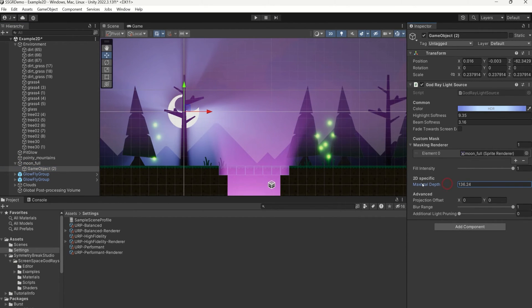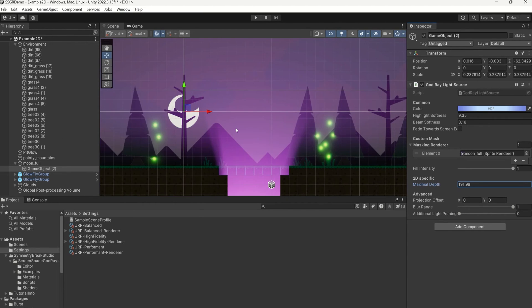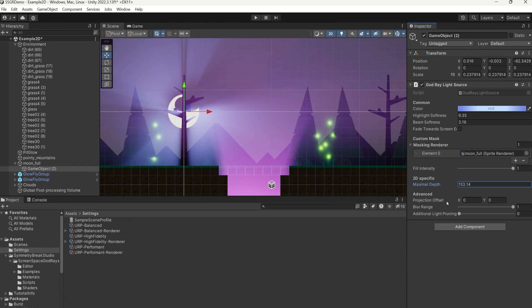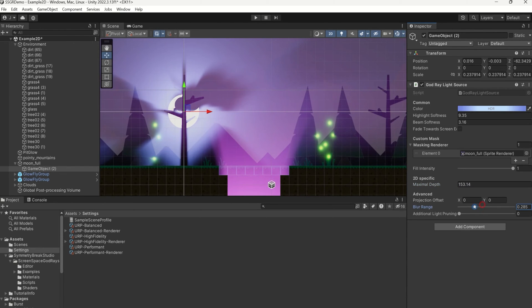With the Maximal Depth parameter, you can control how far along the Depth Buffer the light is drawn. As for 3D, you can go ahead and adjust light parameters like blur range to your requirements.